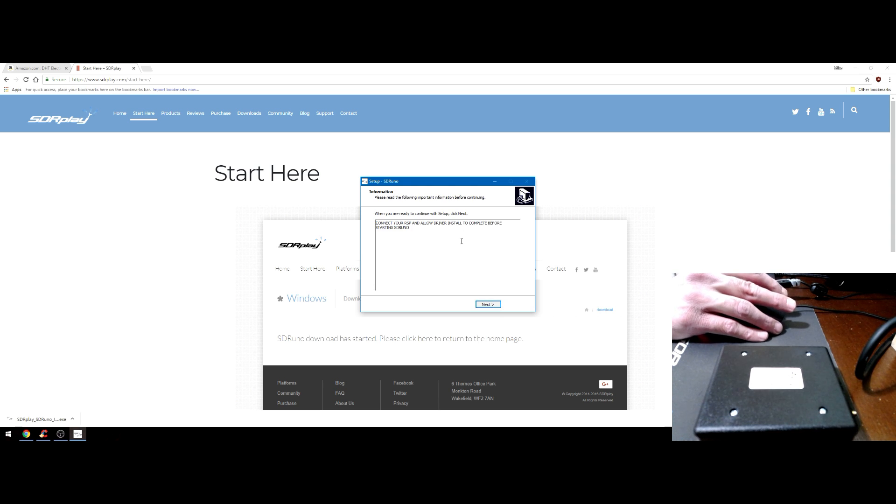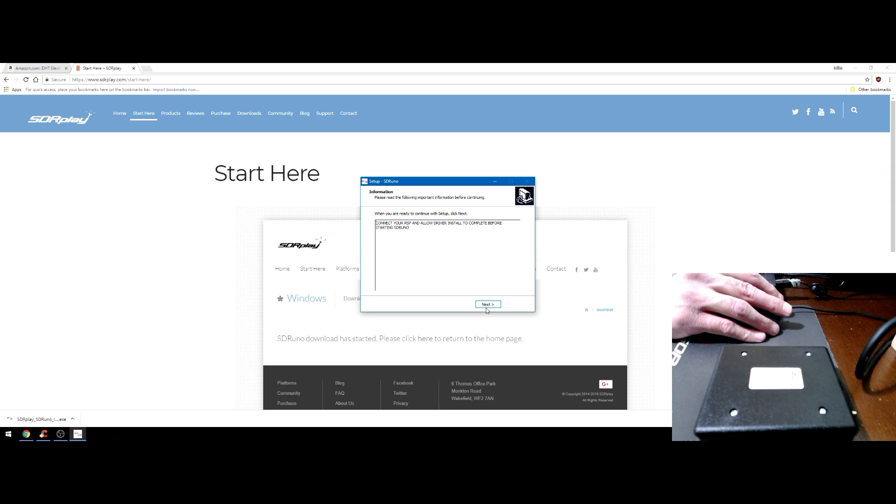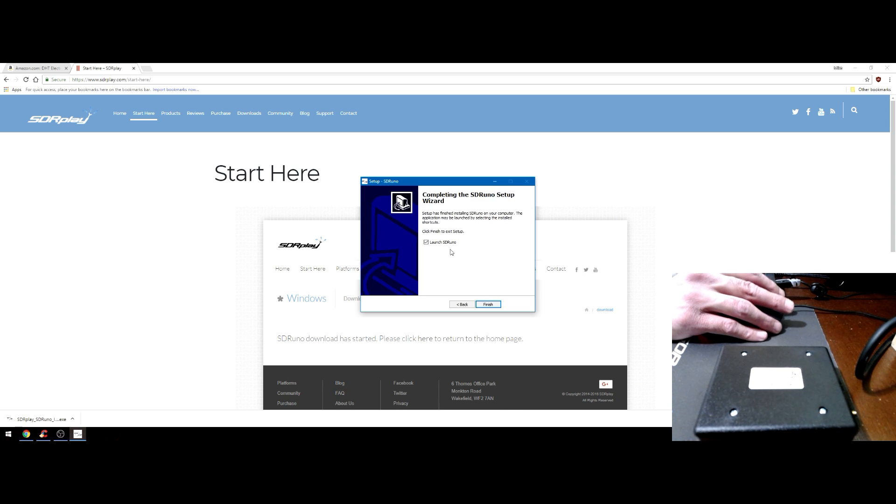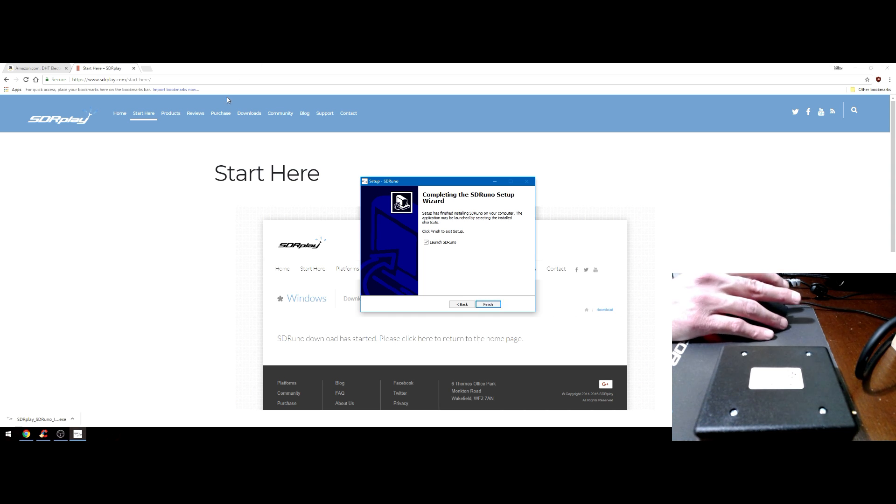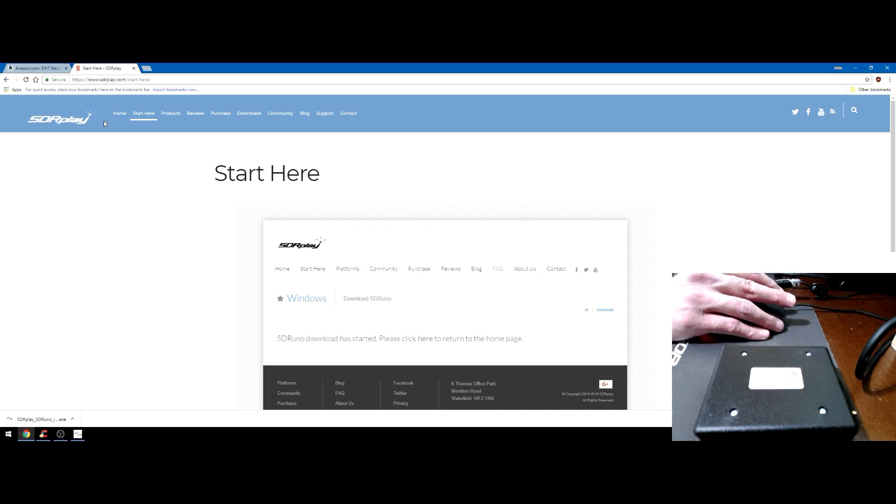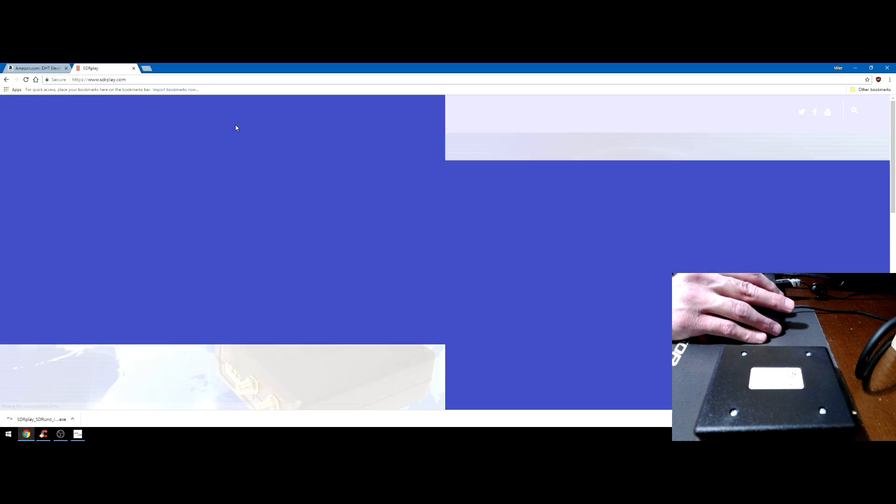After you install SDR Uno I would recommend rebooting the system again. You don't have to do it, this is just the way that I prefer to do it. Plug in the device after you reboot the system. It's going to find the RSP 1A driver, install the driver, and then you can launch SDR Uno.